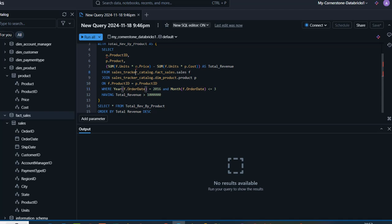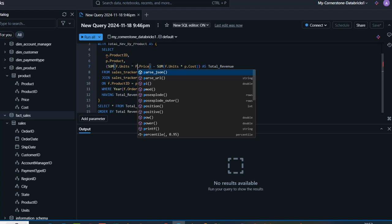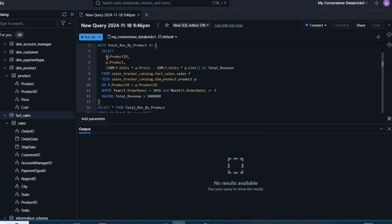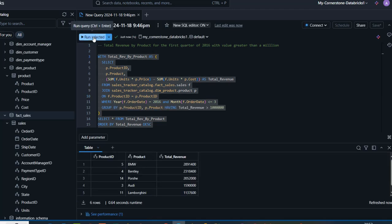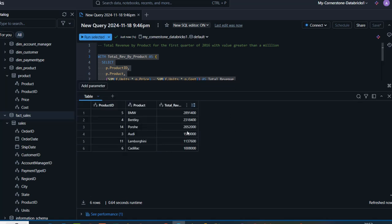By the way, there's an error — this alias should be P, not O. I'm not sure why we have O there. Both instances should be P. If there's an underline on the code, that tells you there's an error to fix. Let me move this down a little and then run the code with Control+Enter. Here we go — we have the results: total revenue by product name and product ID, showing all products where total revenue is greater than one million.